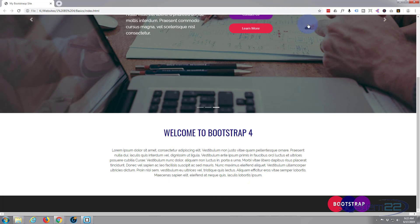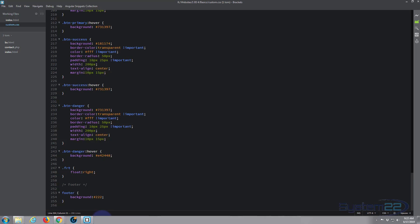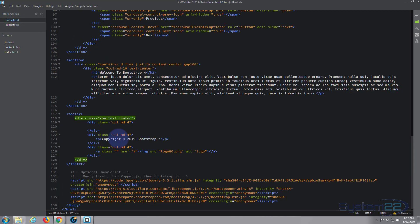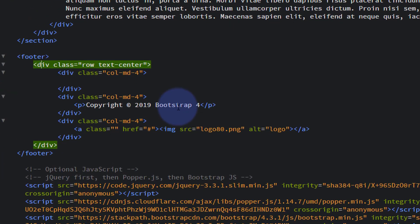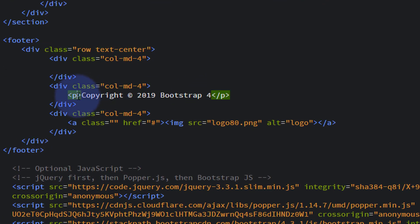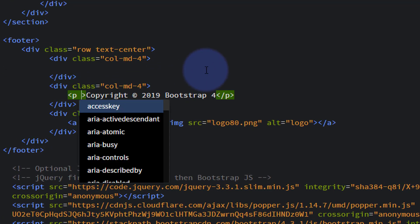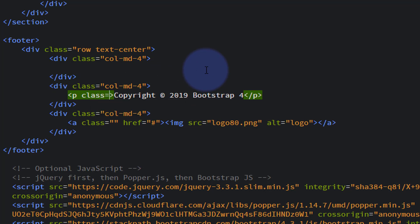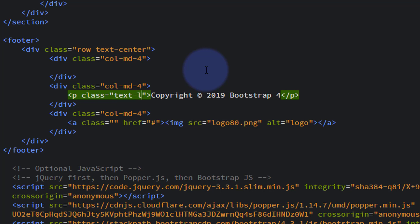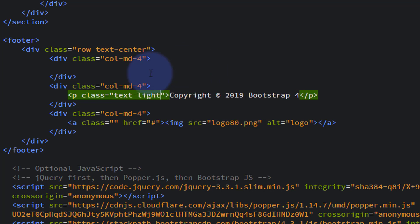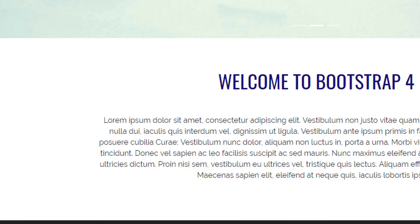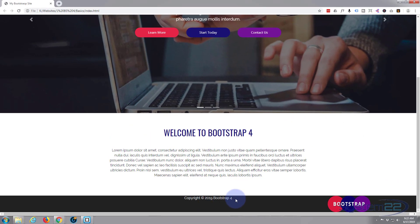Back in index.html, I'll find our copyright text and give it the Bootstrap class 'text-light'. That will make it white or a light color that stands out on the dark background. Save that, go back to the site, refresh — and there you go, you can see the text now.